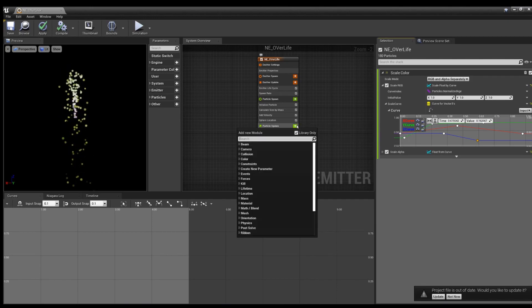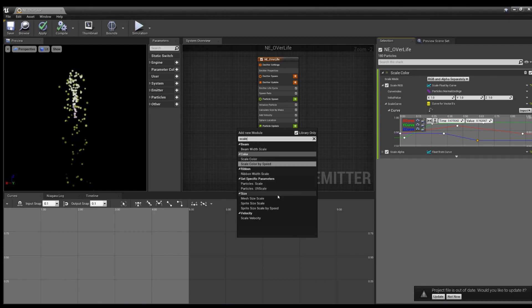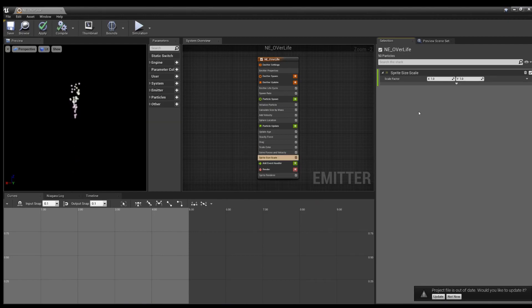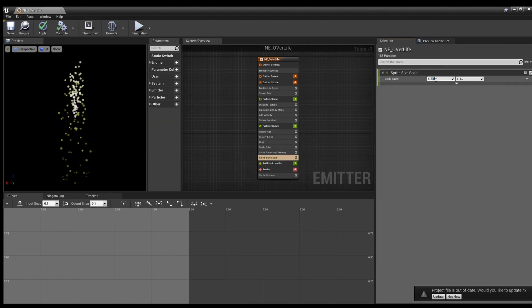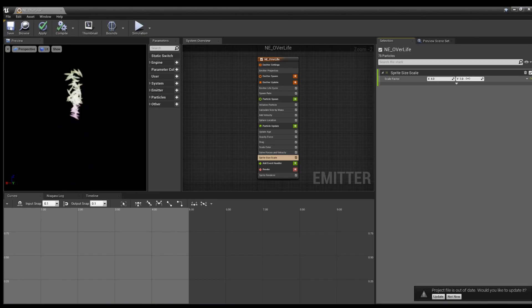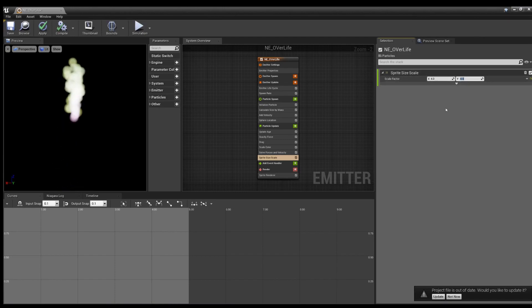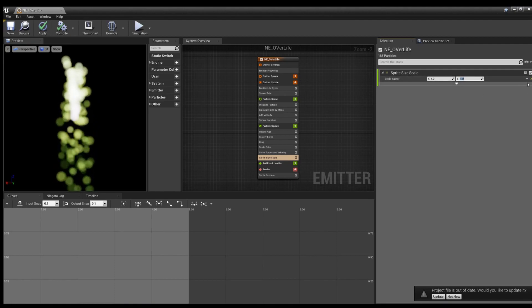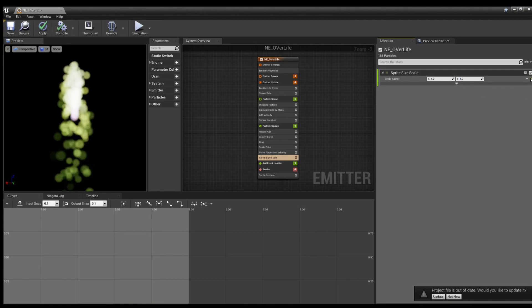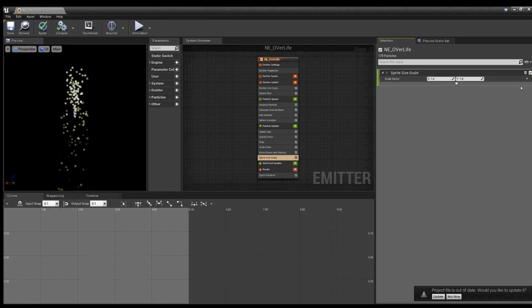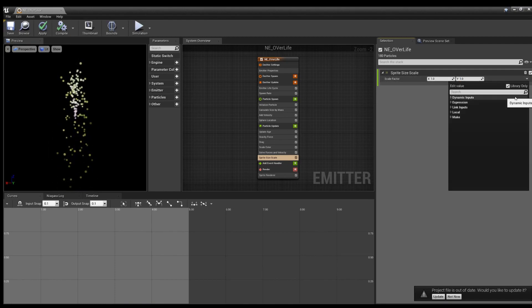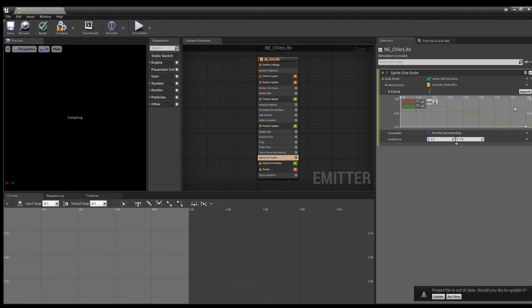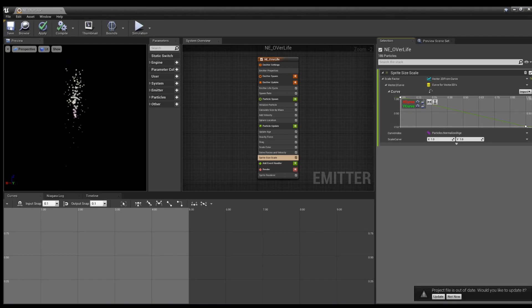Now we can hit this little green button here. Type in Scale, Sprite Size Scale. You can change these values they have here if you want, like, more of a flat. Or we go to our handy-dandy curve, and you can already see it starts off big, turns small.